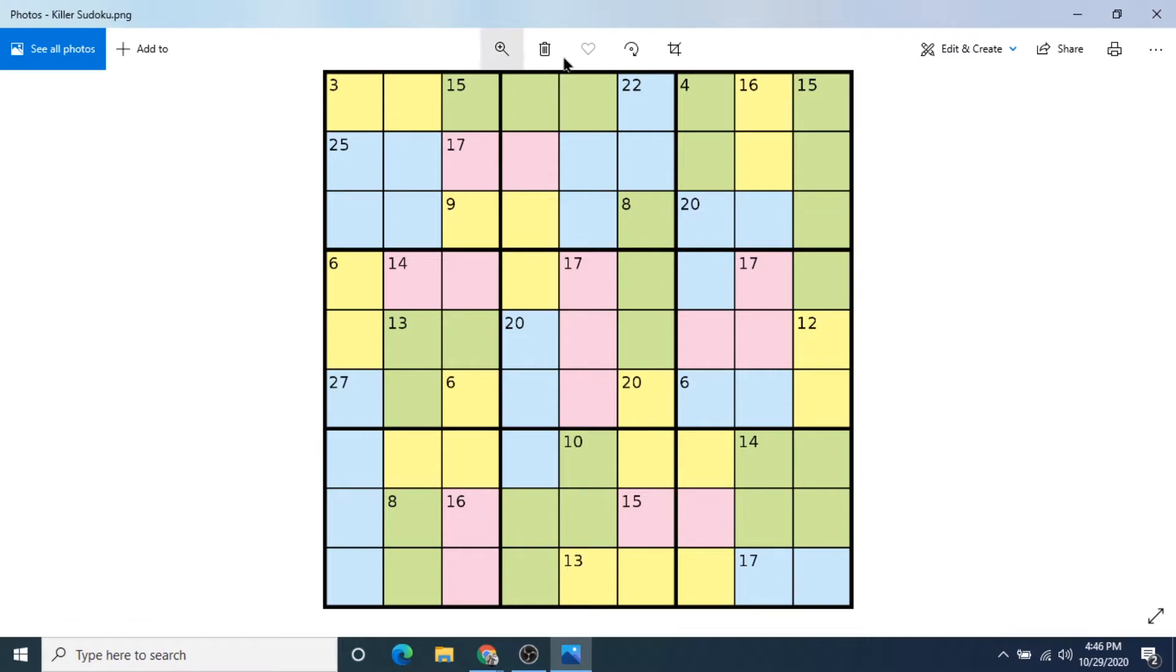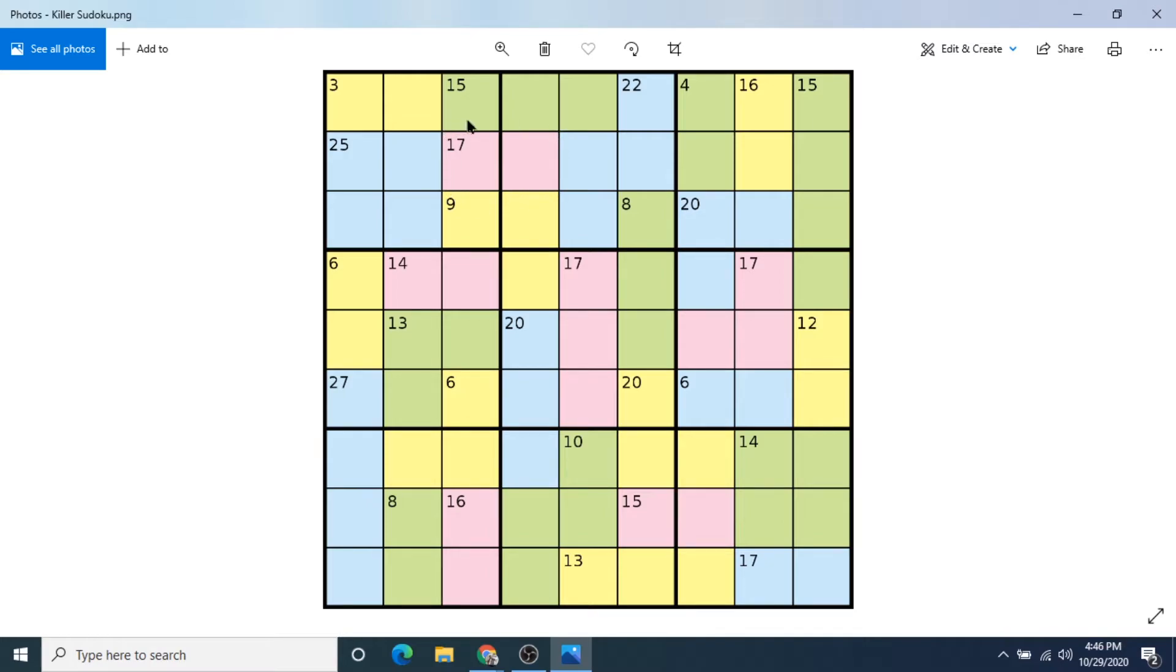So by the end of the puzzle, all of these need to equal the little clues in the highlighted section. And this one has a yellow, green, blue, and a pink. And they also overlap between the blocks too, which increases the difficulty a little bit.